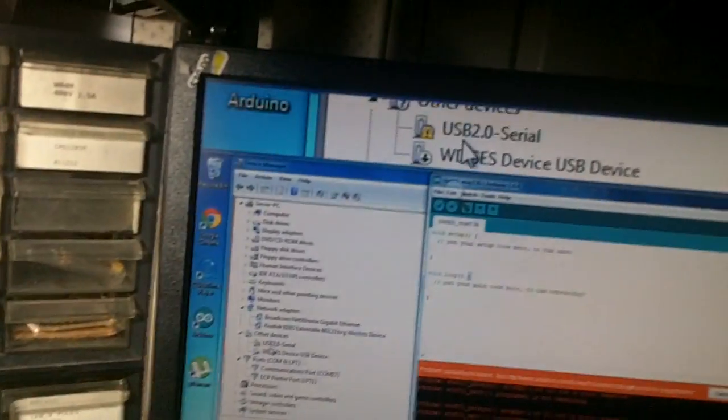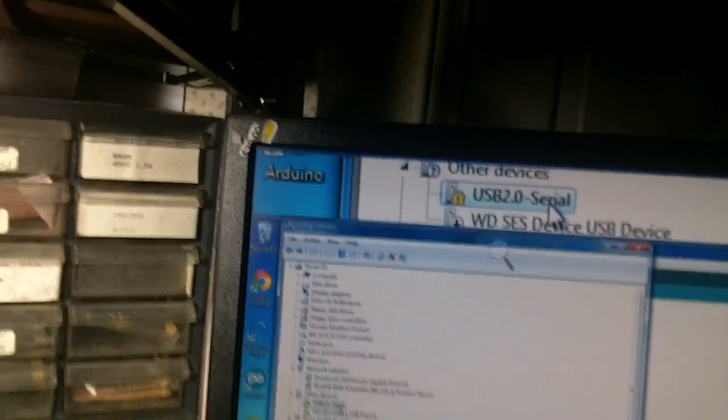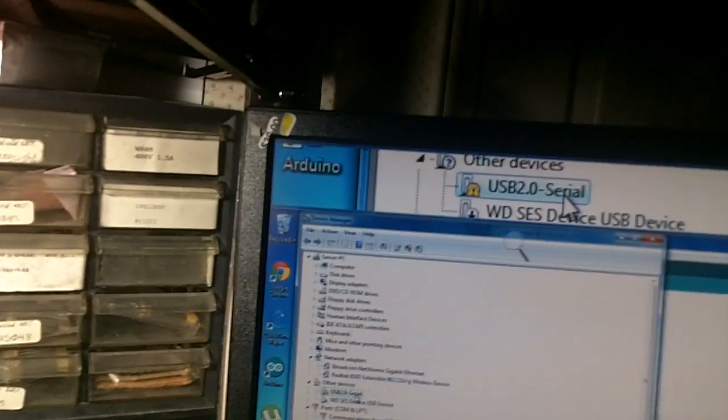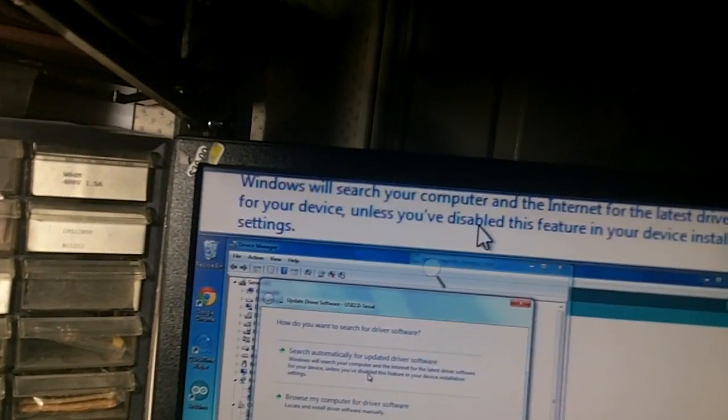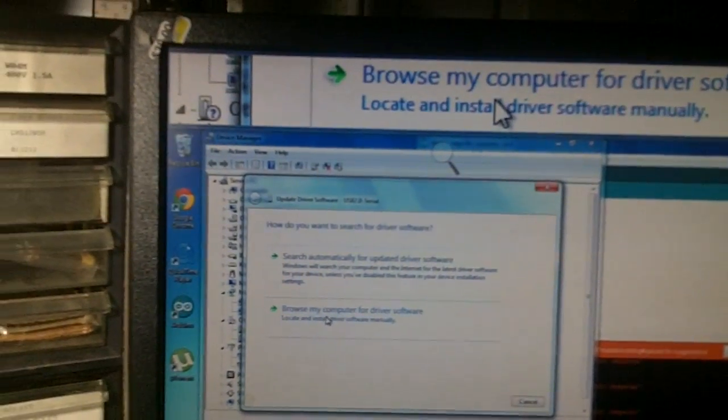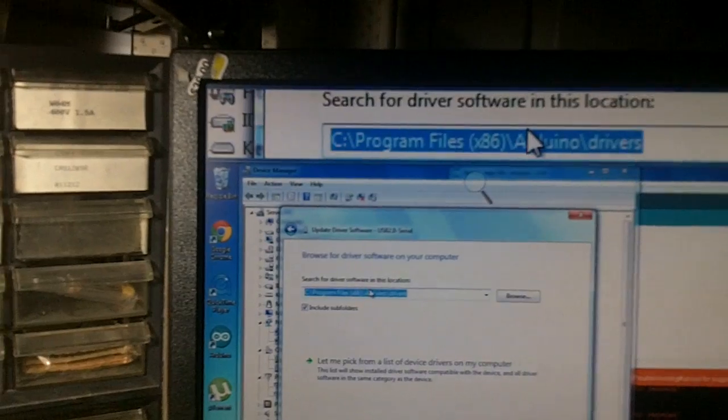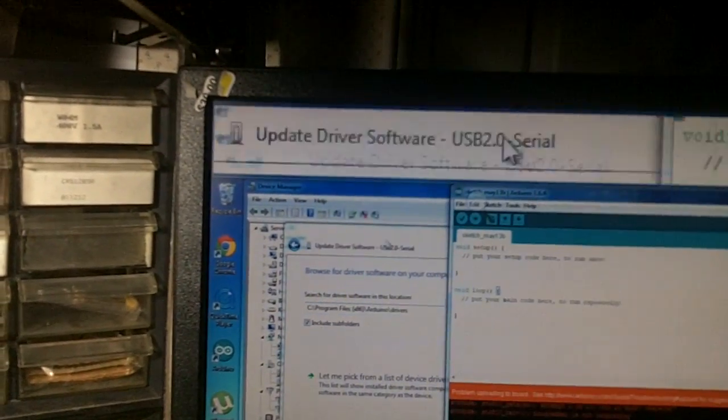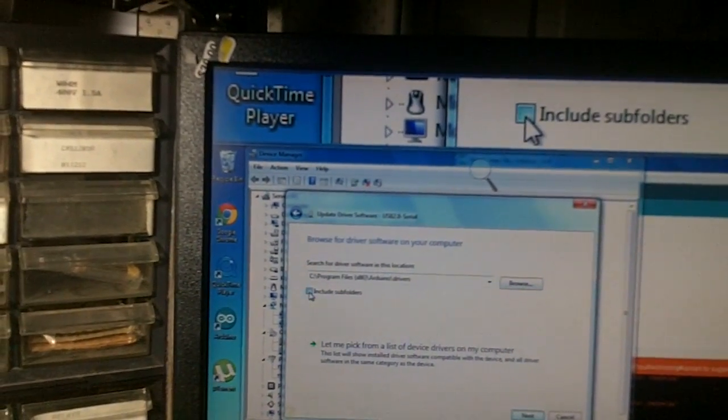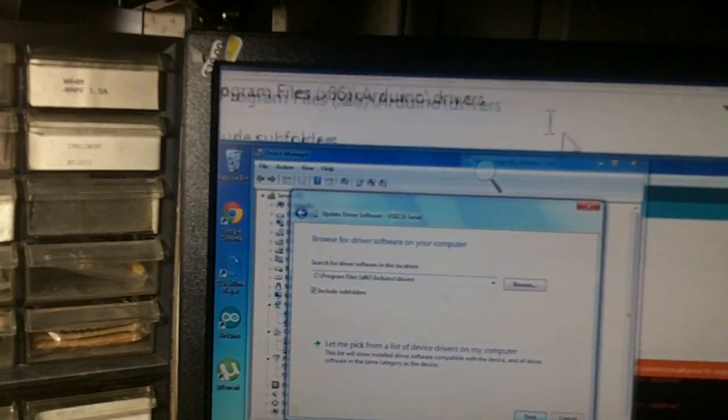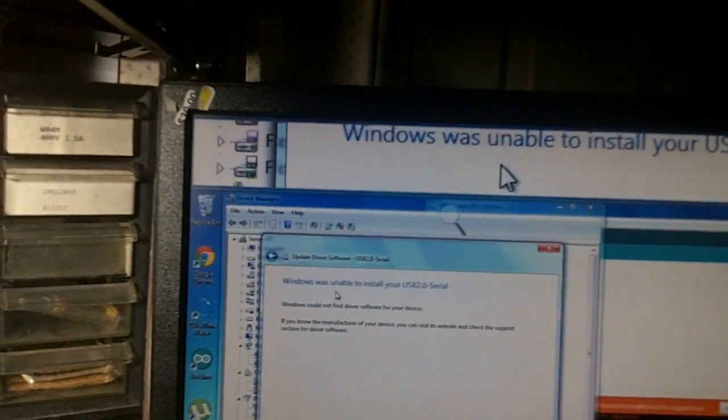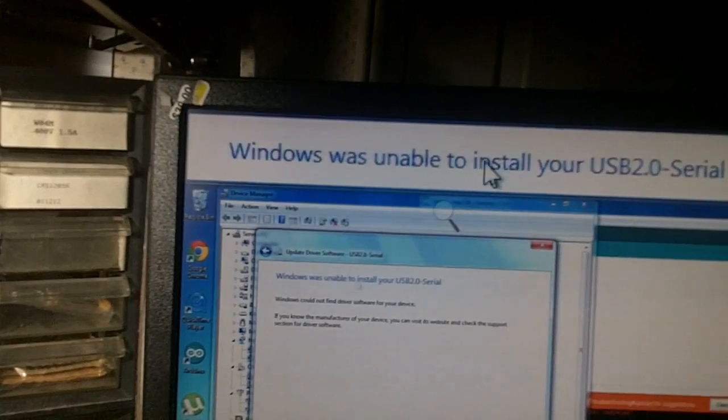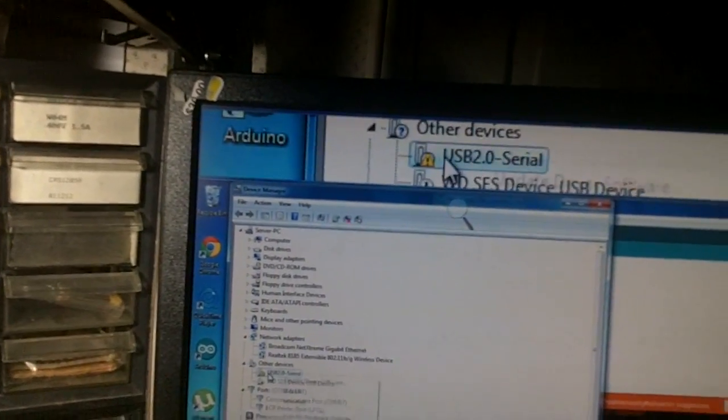You go to your device manager, you look USB 2.0 serial, or whatever it's called in your place. You right-clicked, update driver, just like the Arduino tutorial told you. You went browse my computer for driver software. You pointed it to the driver folder of your Arduino installation. It comes with drivers. Click next. It says Arduino was unable to install the USB 2.0 serial driver.